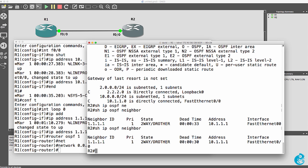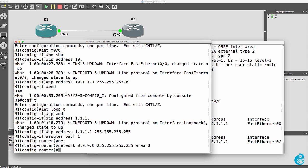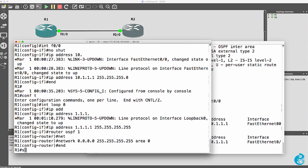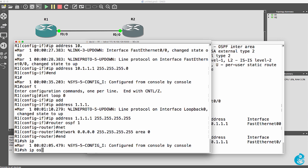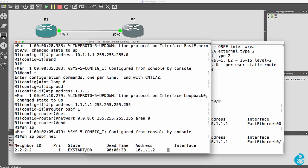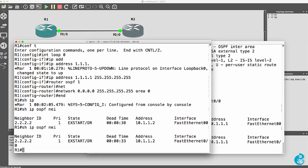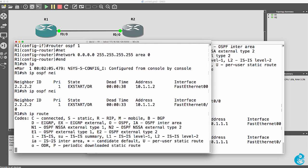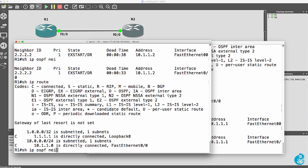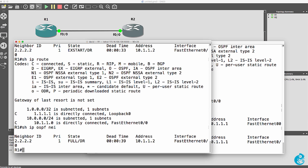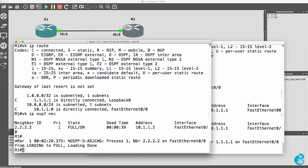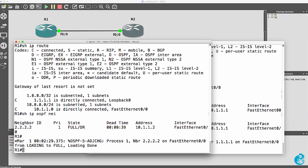And what should happen after a while is the routing table of the router will be updated once the neighbor relationships are established between these two routers. So the neighbor relationship is two-way at the moment. It's gone to EX-start. And after a while, what we should see is that the neighbor relationship goes to full. So it's just gone to full. Notice the relationship is full. Loading is done. So now show IP route.